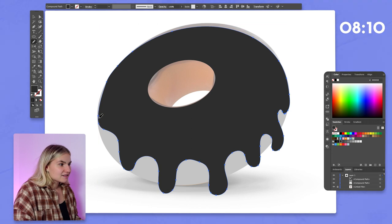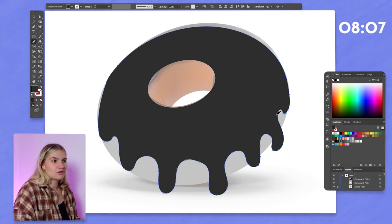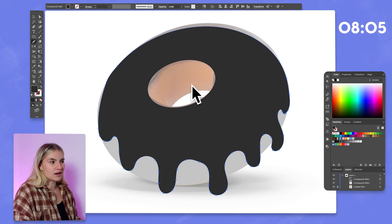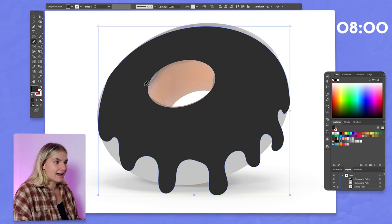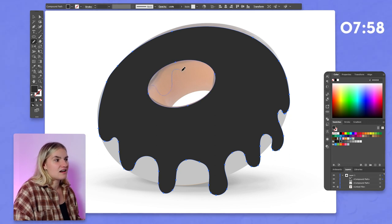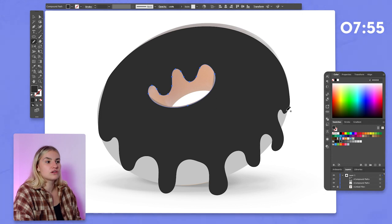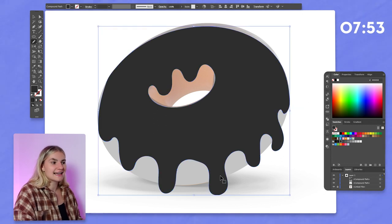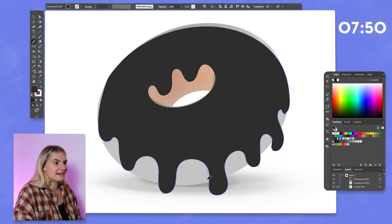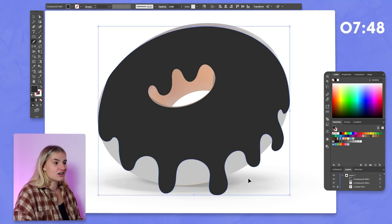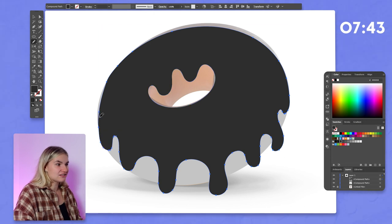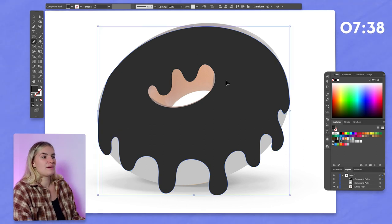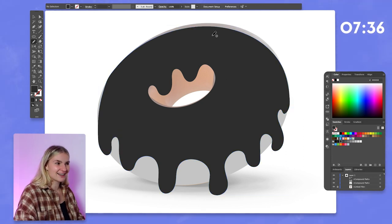I'm adding some icing onto this, which is something custom that wasn't originally there. We had chocolate icing, but we're going to add a drip effect — something the original reference image didn't have. That means if another designer found the same reference image and didn't adjust anything, our illustrations would end up looking exactly the same. It wouldn't be custom or unique — it would just be the same as every other donut out there. So make sure you're adding something very custom to it.